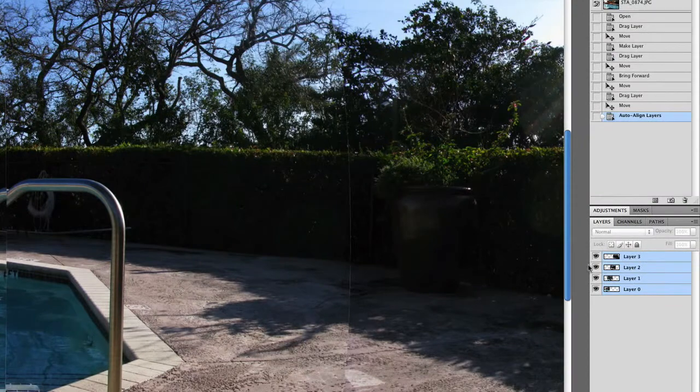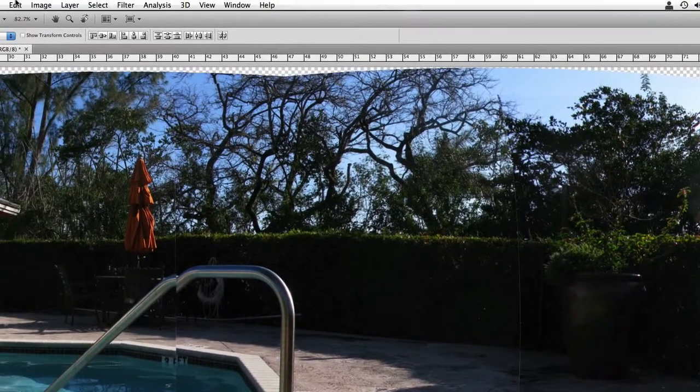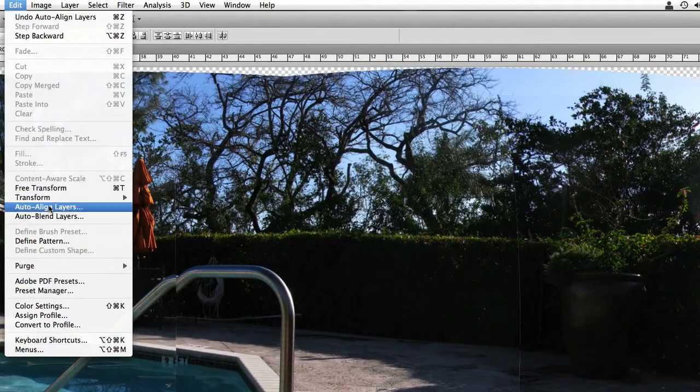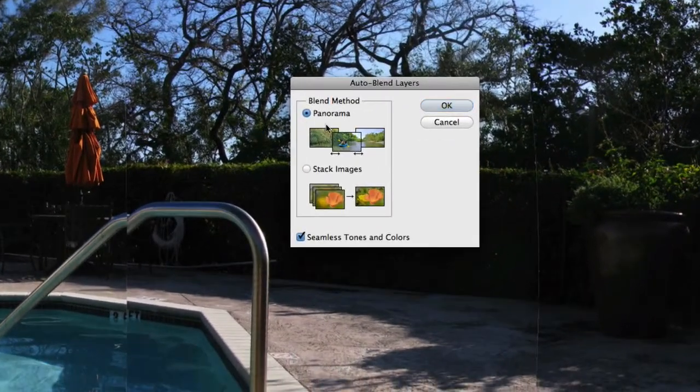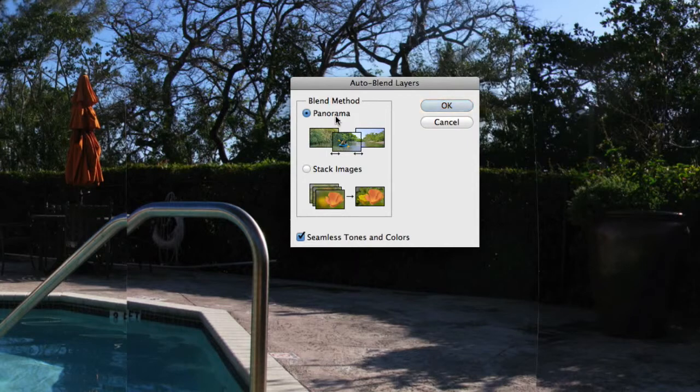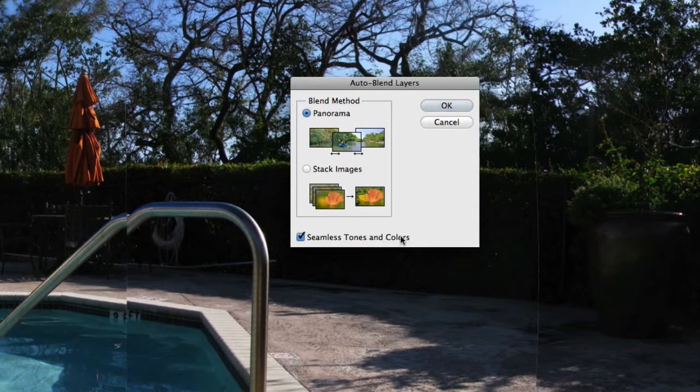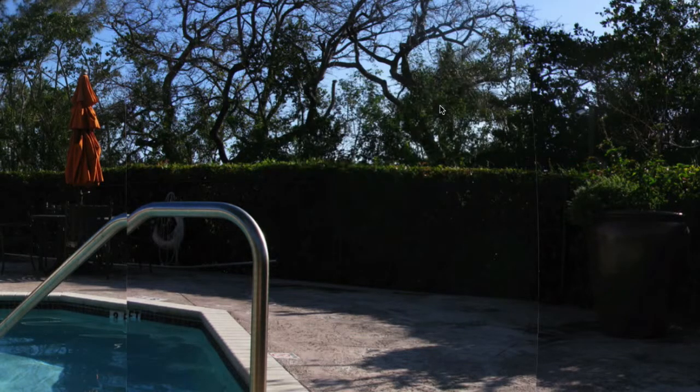So make sure the layers are selected once again. Go to Edit, Auto Blend Layers. Make sure Panorama is checked and Seamless Tones and Colors is checked as well. And click OK.